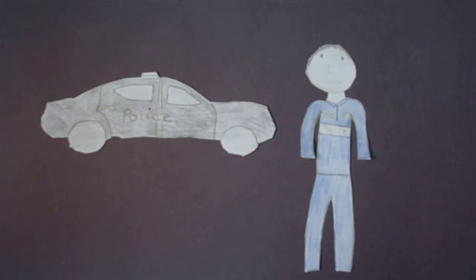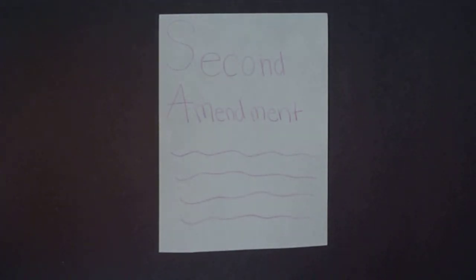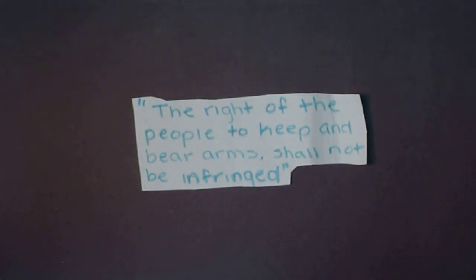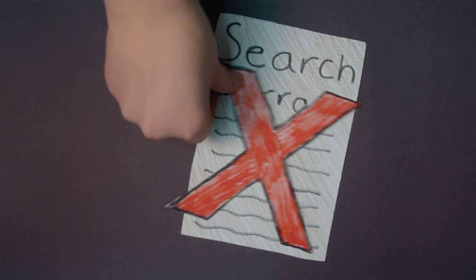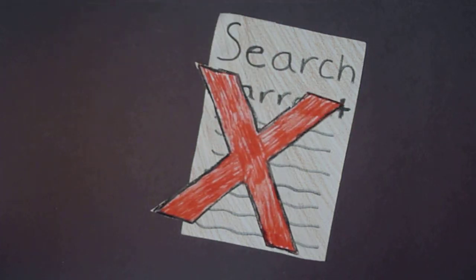The police came and they said they couldn't arrest him because they had no reason to because of the Second Amendment of the Constitution saying, the right of the people to keep and bear arms shall not be infringed. And they didn't have a search warrant to search his house or his car, so they left him alone.